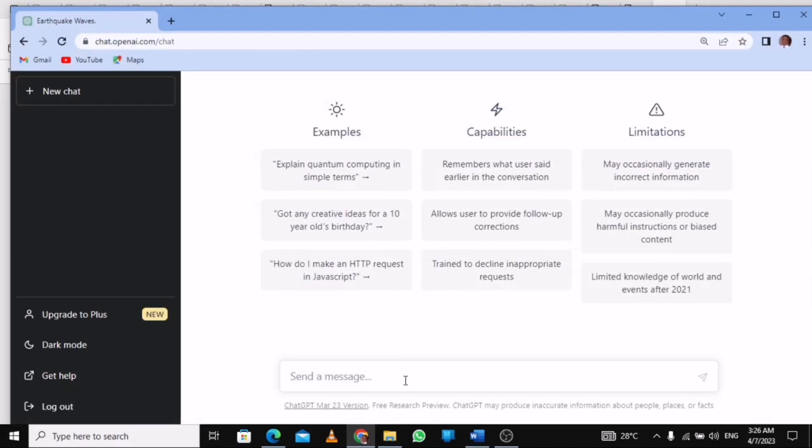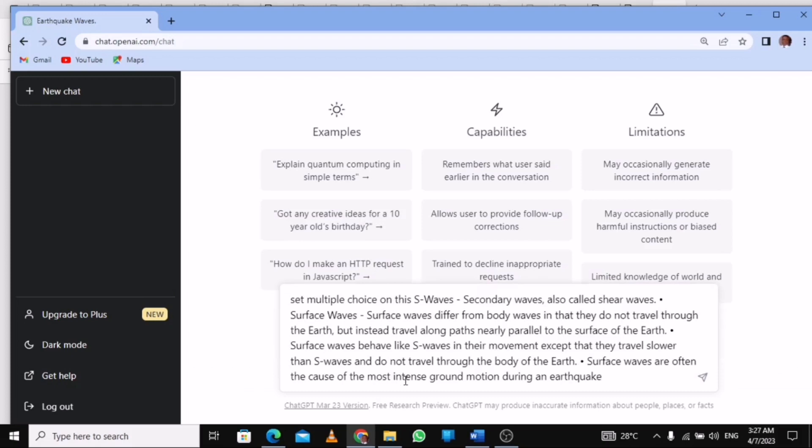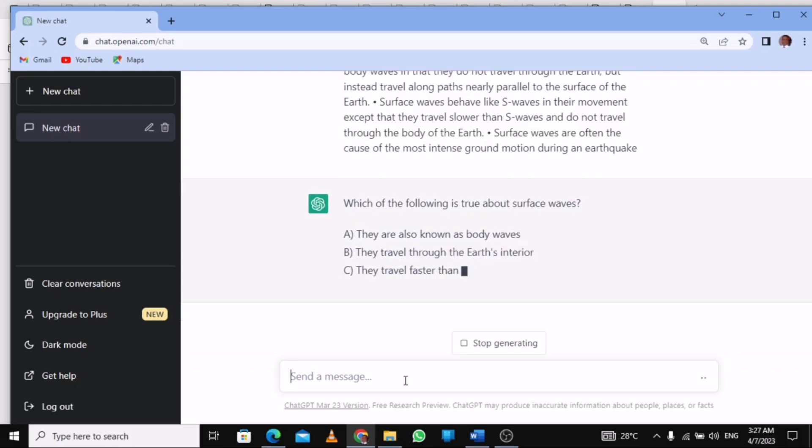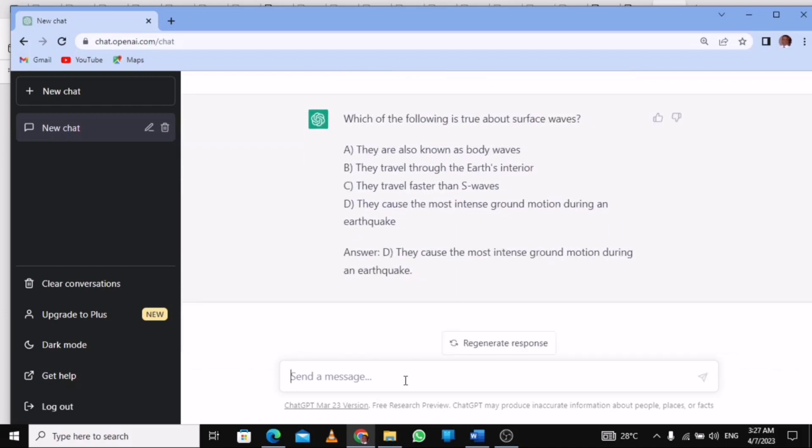It depends on what your trial is set on. If it's based on MCQ, just type 'set multiple choice question on this,' then you press Ctrl+V. I have pasted the slide, then you press Enter. ChatGPT is setting the multiple choice question, but the reason is that I didn't specify the number of questions that I wanted.